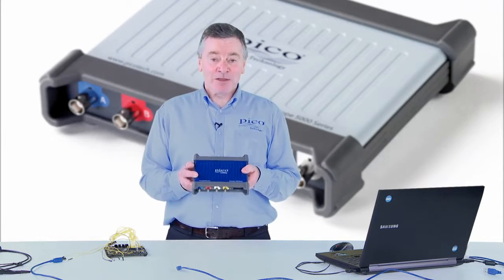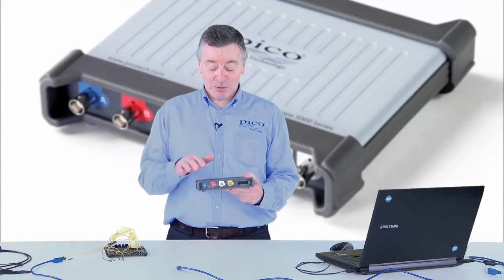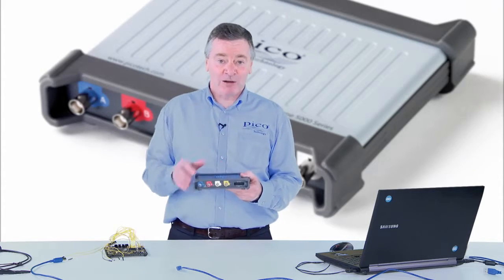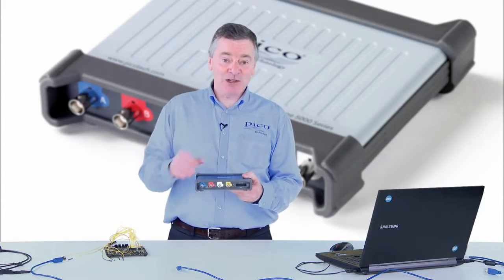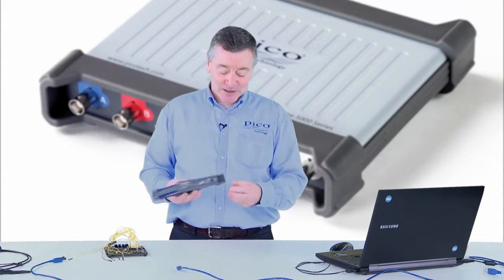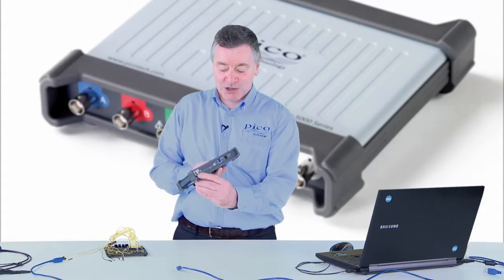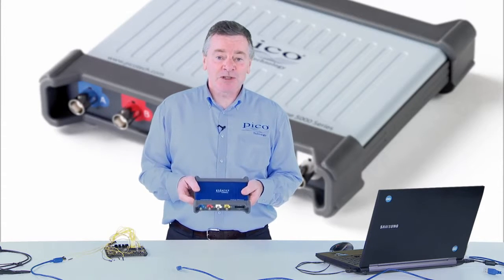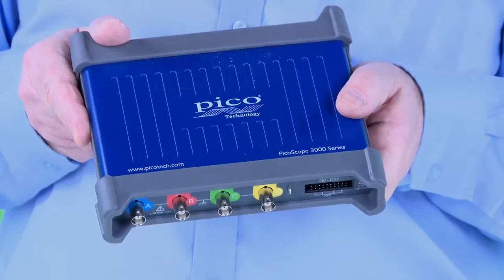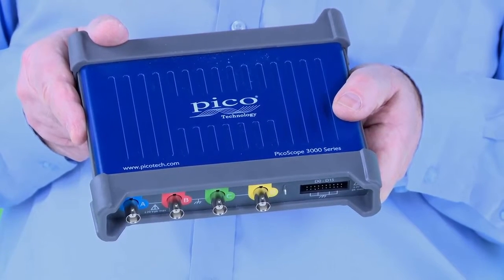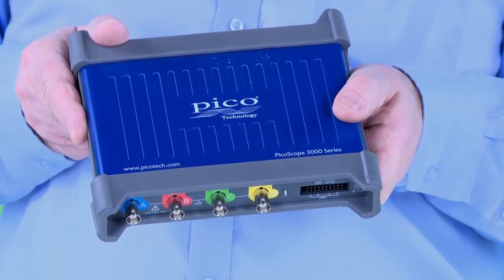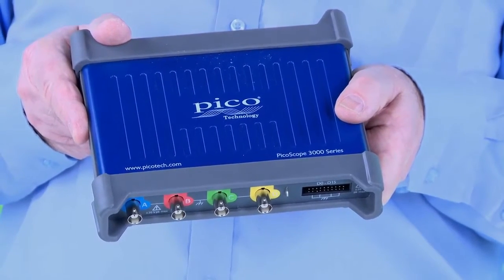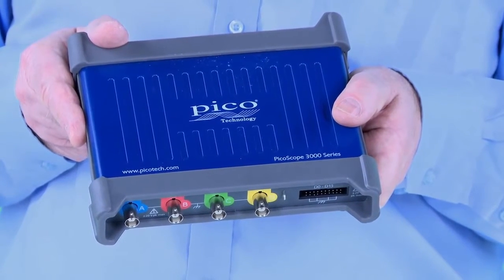The 3000 series is available with a choice of two or four analog channels, 16 digital channels, plus an integrated arbitrary waveform generator and function generator. There is a choice of 50, 70, 100 or 200 megahertz bandwidth, and they come with up to 512 mega samples of deep buffer memory.